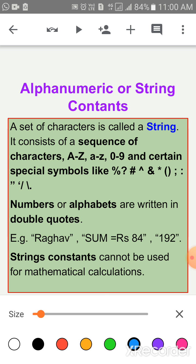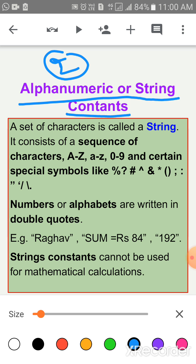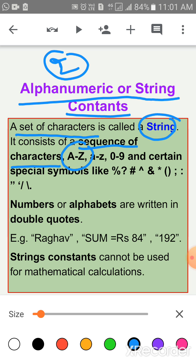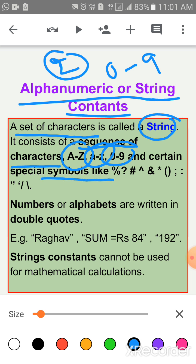The second constant is Alphanumeric or String Constant. A set of characters is called a string; it consists of a sequence of characters — characters meaning alphabets. In alphanumeric or string constants, we can use A to Z (uppercase), a to z (lowercase), or digits 0 to 9. Certain special characters can also be used here: percentage, question mark, hash, asterisk, brackets, colon, slash, backward or forward slash — all special character symbols can be used in alphanumeric constants.